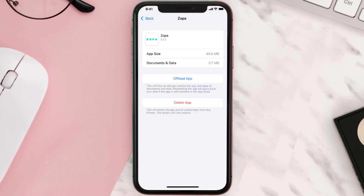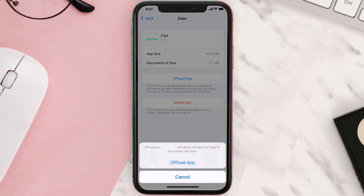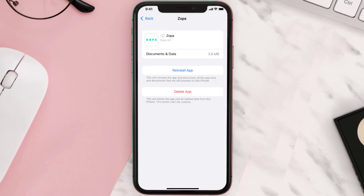Once you're on this screen, tap on Offload App and tap again to confirm. It'll take a bit for processing, and then a Reinstall button will show up. Simply tap on it to reinstall the app.